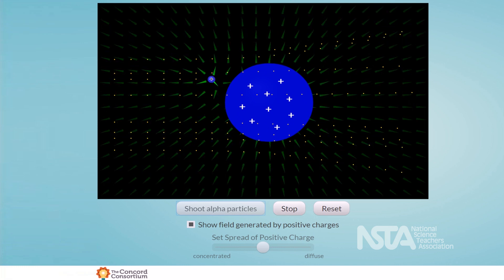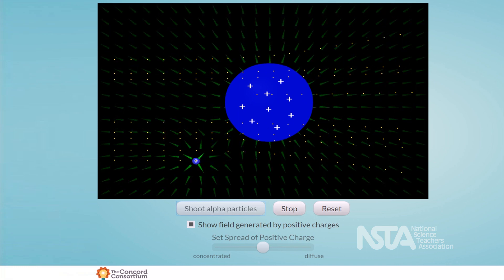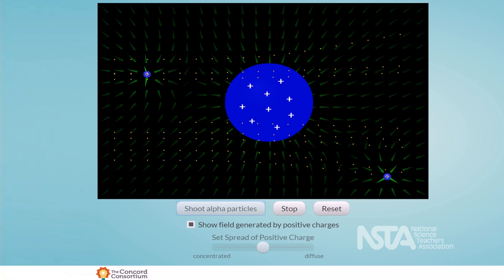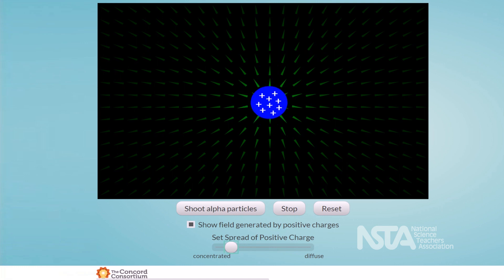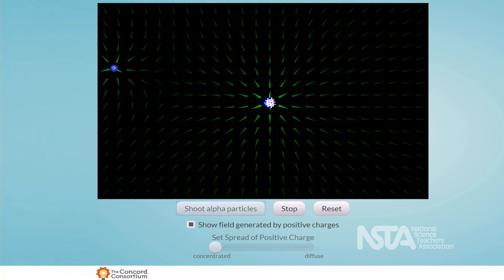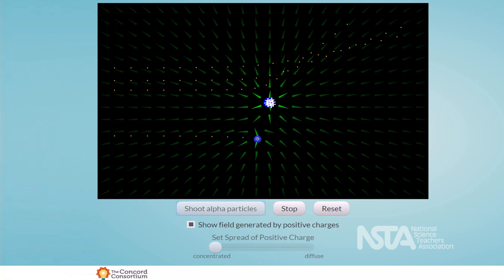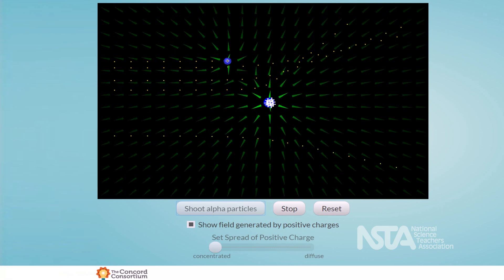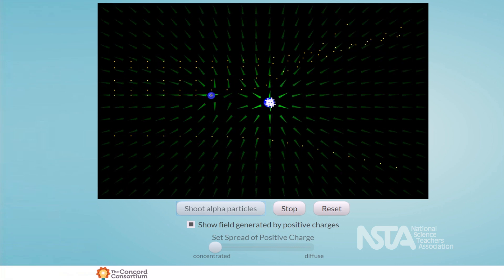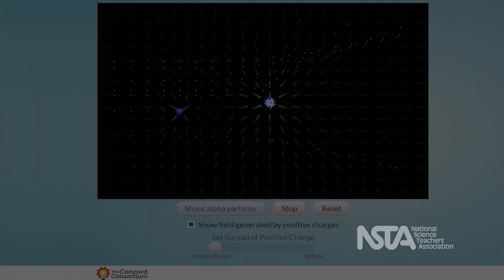In order to mimic the results that Rutherford saw, the positive charges have to be highly concentrated, creating a strong electric field. Students were given time to explore the simulation, and in the video, we will see the whole class discussion of the simulation.